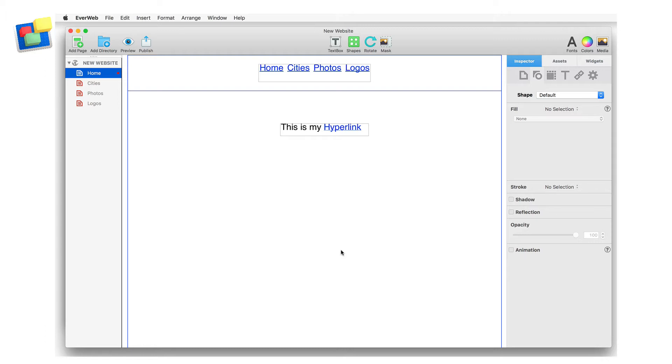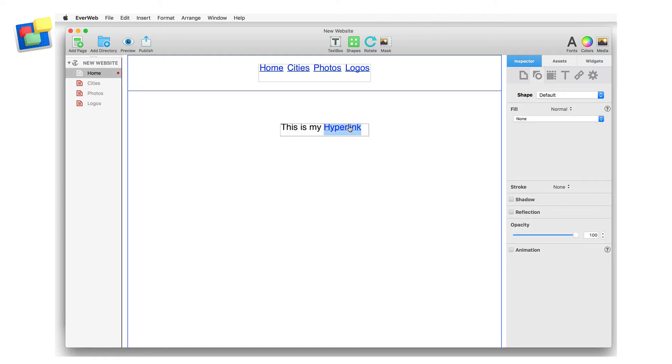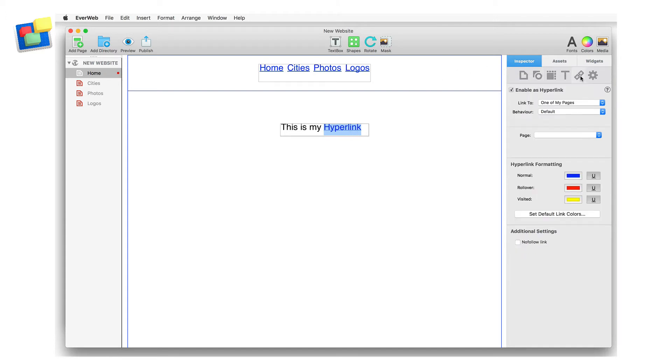In my project file, I have a text box containing a word that I wish to hyperlink. I start by selecting the word itself and then I go to the hyperlinks inspector. Here I'm going to change the color of the mouseover and visited states. I go to the hyperlinks formatting section and change the colors for rollover and visited.